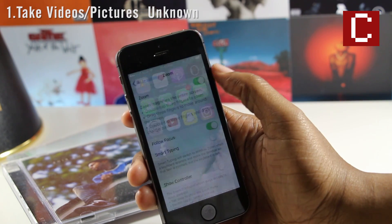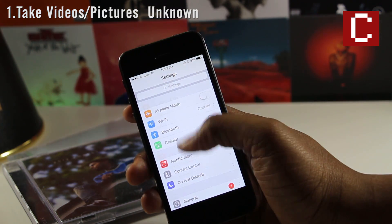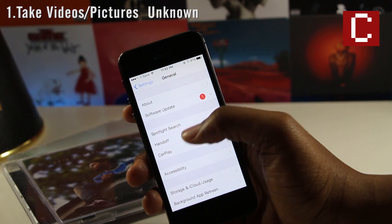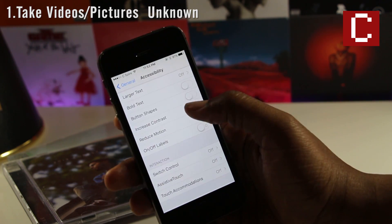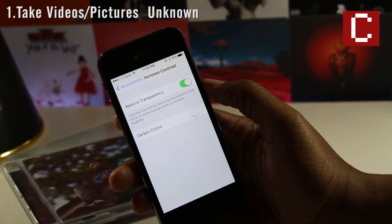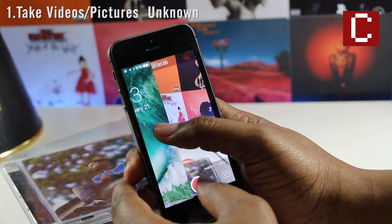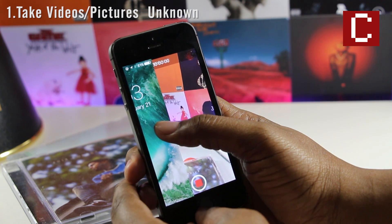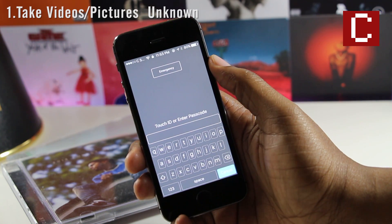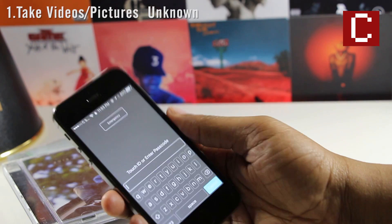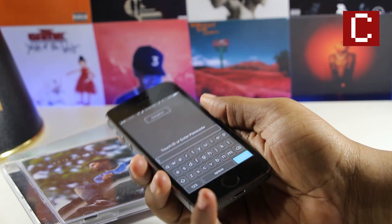The last hack on this list — and in my opinion the best one — allows you to take videos and pictures without anyone ever knowing. Go into the Settings app, navigate to General > Accessibility > Increase Contrast, and enable Reduce Transparency. After that, head to your lock screen and open the camera halfway. Select whether you want to take a picture or a video, then click the home button. Now you can use your volume buttons to take pictures and video without anyone ever knowing.